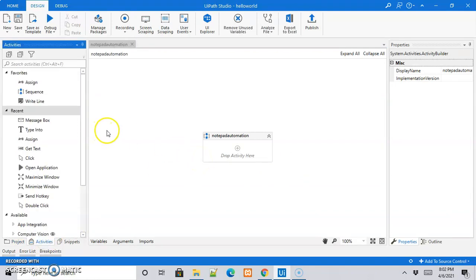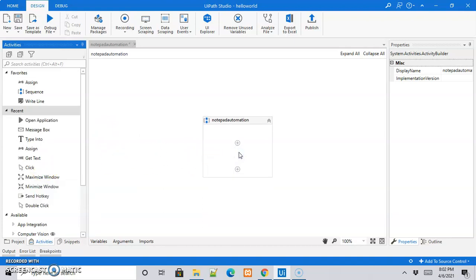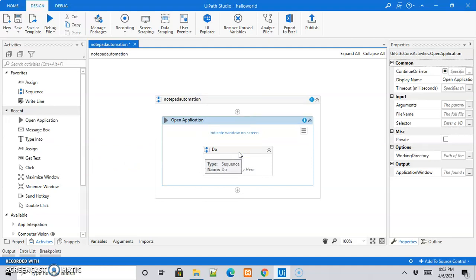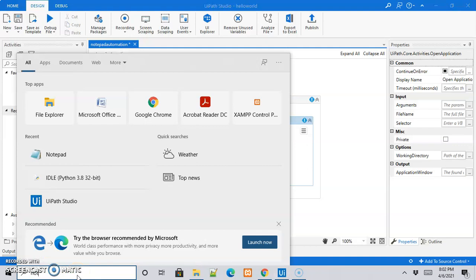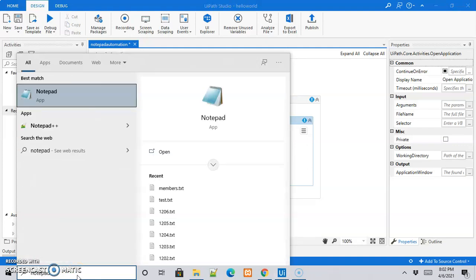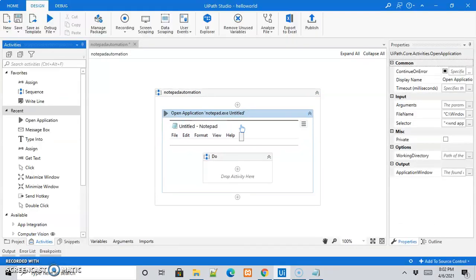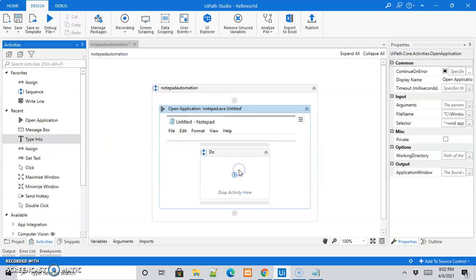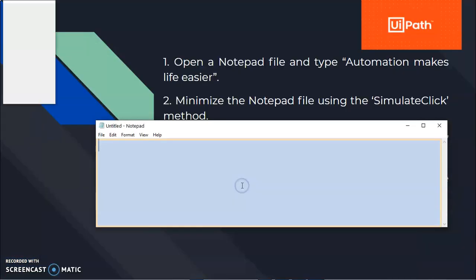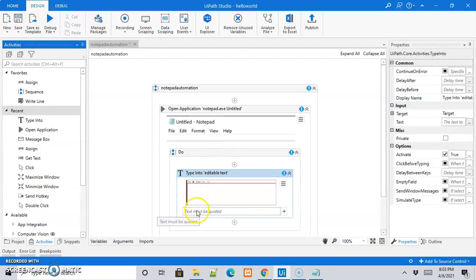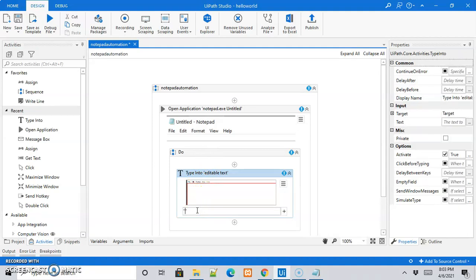The first task is to open the notepad application, so I'll make use of the open application activity. Before indicating the window or screen to open, let me have the notepad ready for selection — here it is, so I'll indicate this particular screen. Once I open the notepad application, I'll make use of the type into activity, indicate where to type in the notepad, and the message to be typed is 'automation makes life easier'.